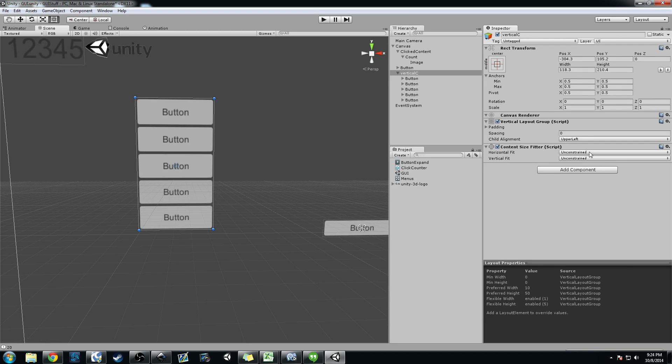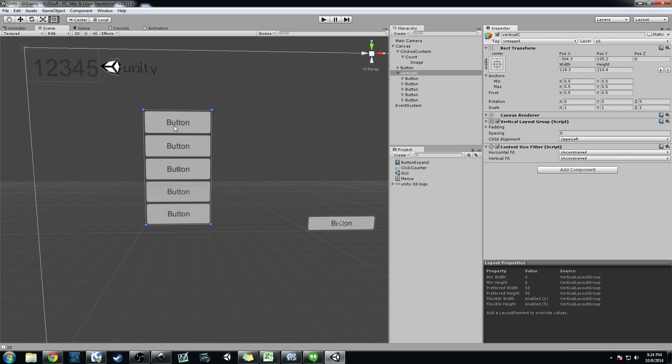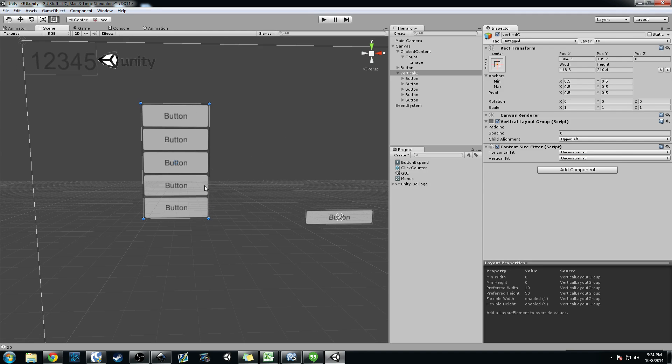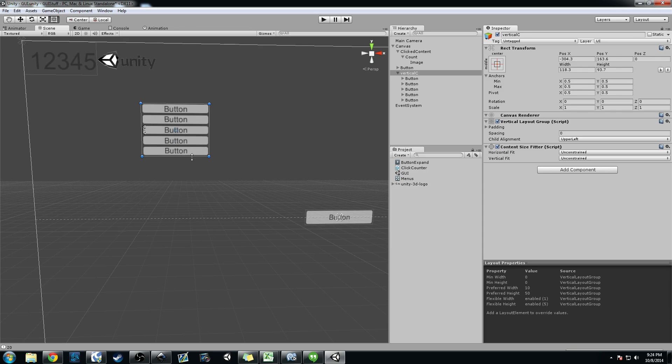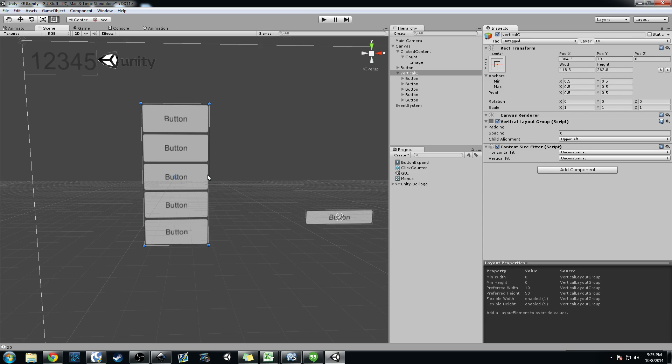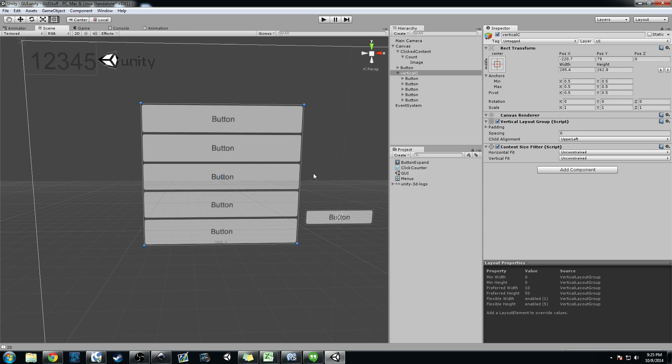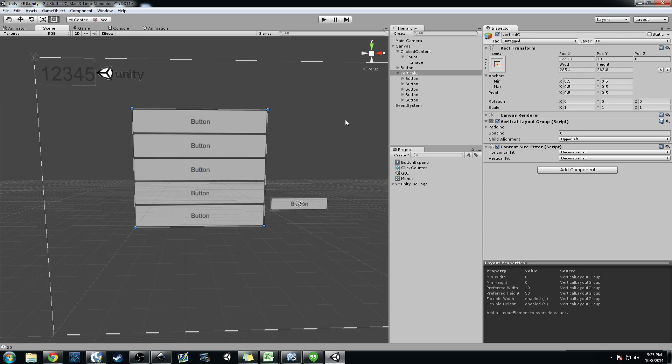And then again, playing around with these content size fitters, you can actually choose the size of your buttons and stuff and keep it so that maybe if you disable, they'll all stay the same size and whatnot. But that's basically how you do a vertical group.